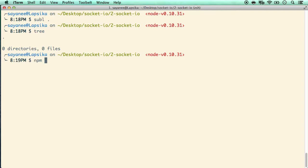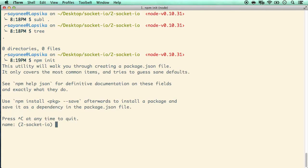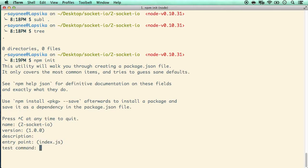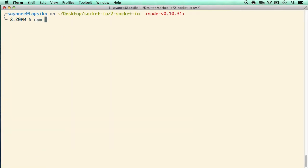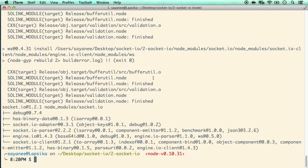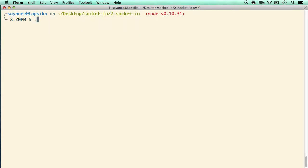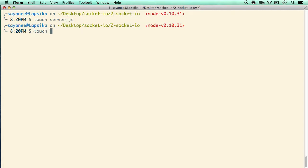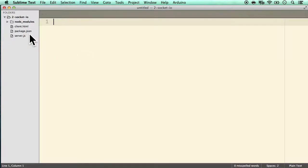Let's install the socket.io package: npm install socket.io --save. Socket.IO is built on top of WebSockets so it will have a lot more functionality. The first file we'll create is again server.js, and we'll also have client.html.